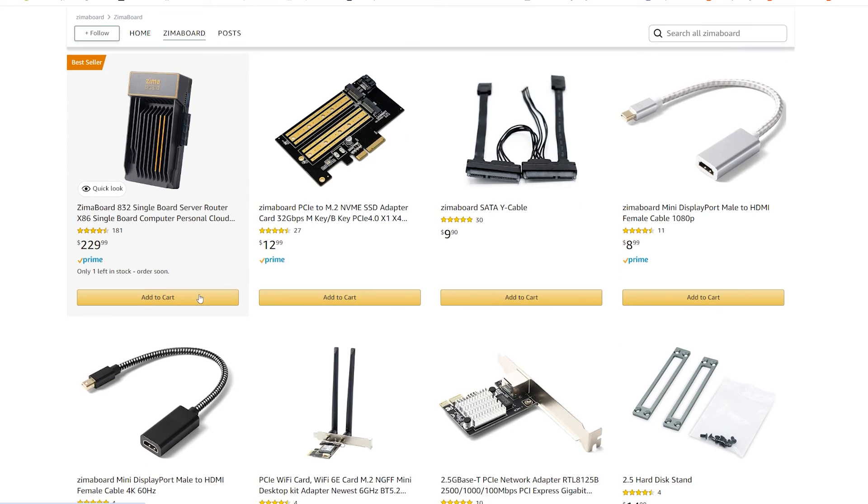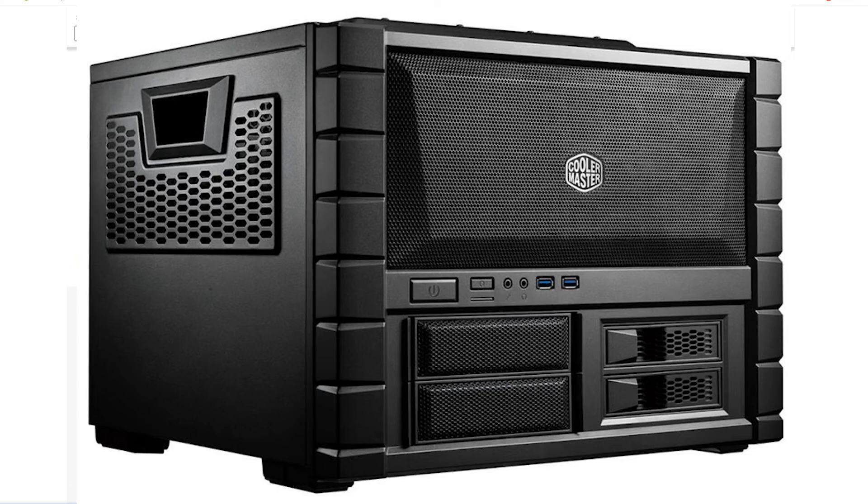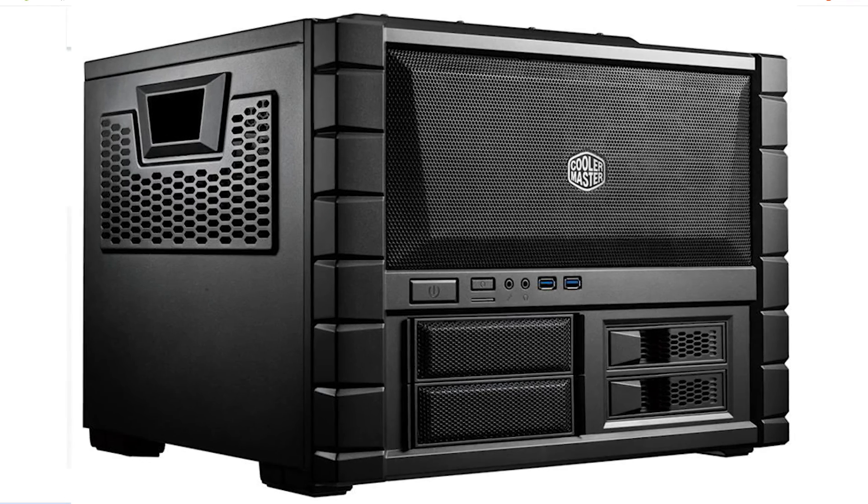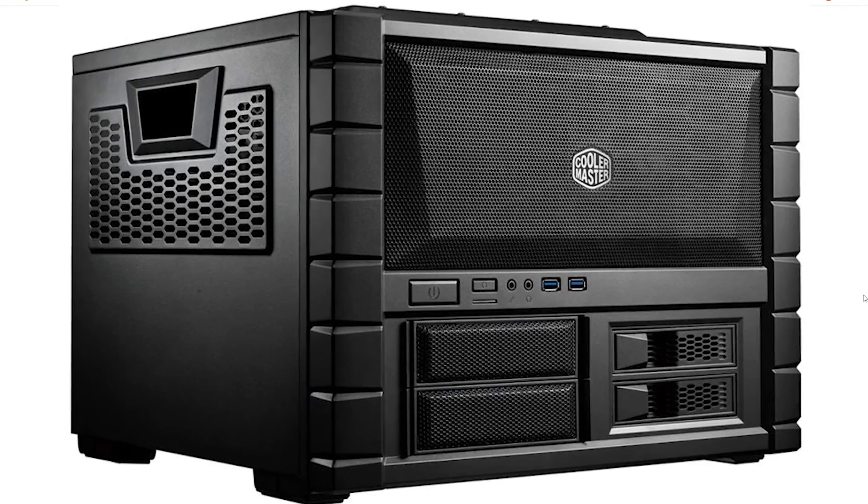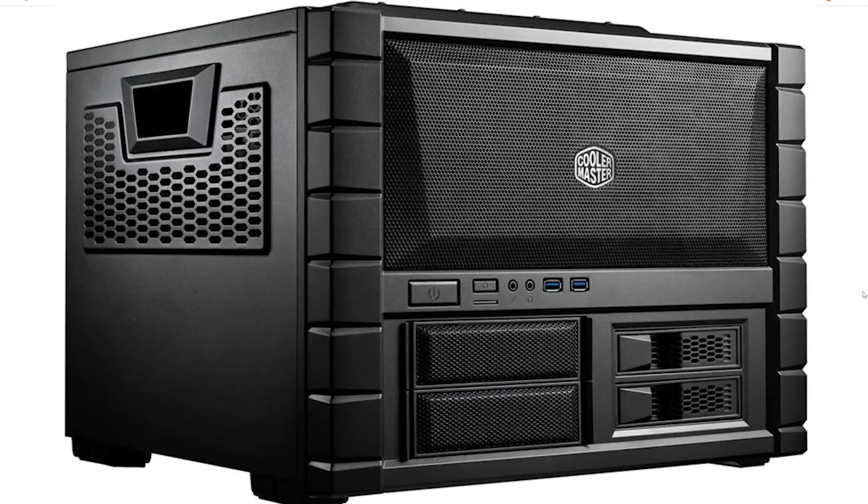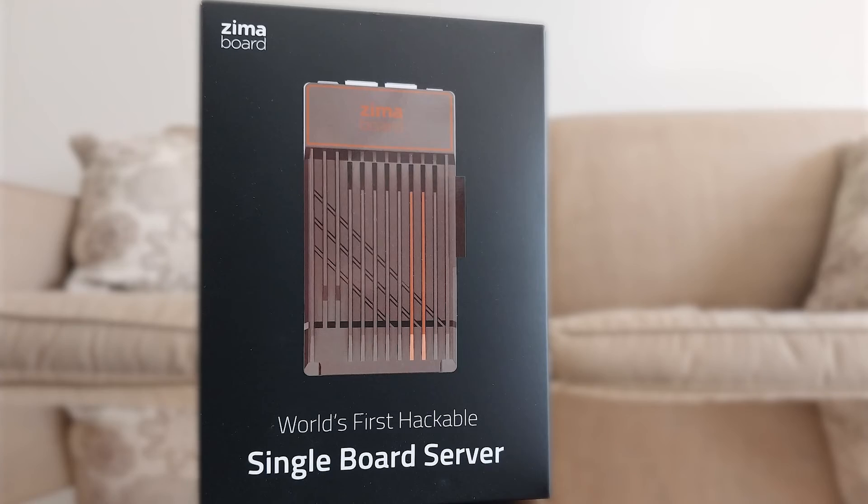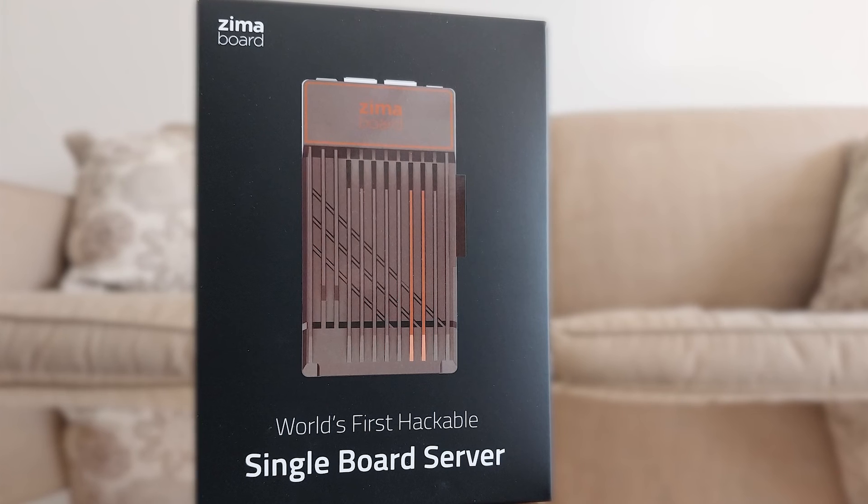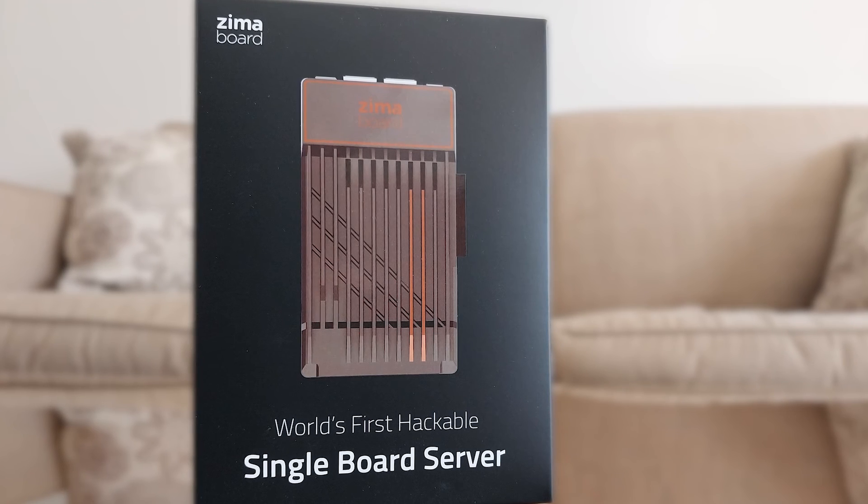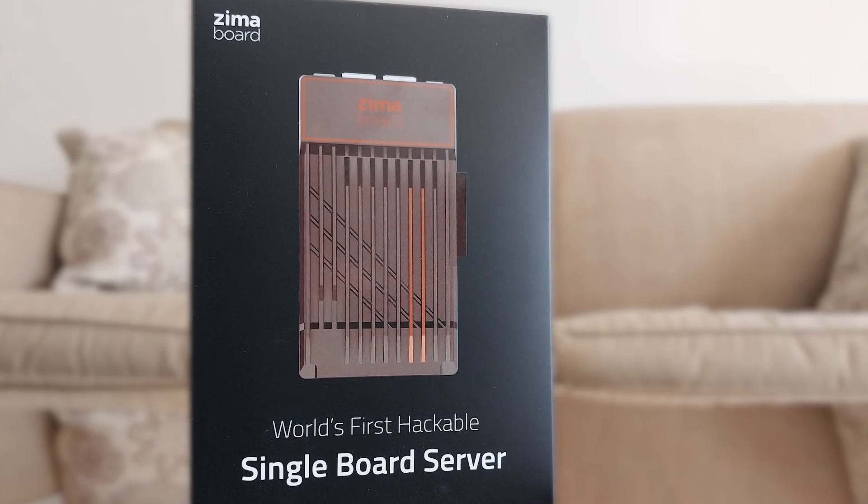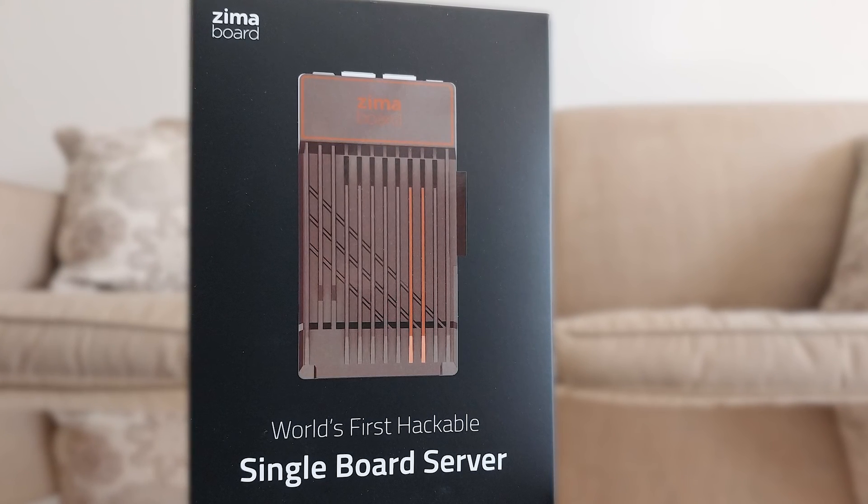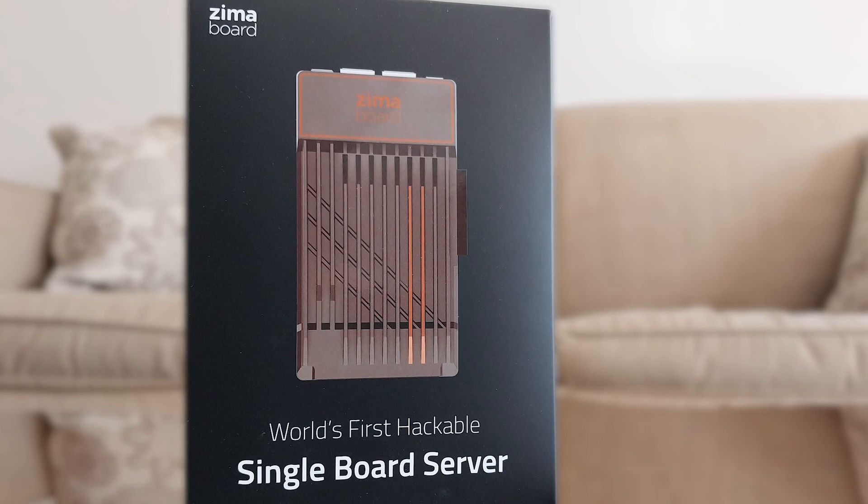You can easily build a $200 server out of used parts that will be way more powerful, but it will be significantly larger and louder. With its small profile and wide array of connectivity, I am sure many people will find the Zima board a very useful tool for their server needs.